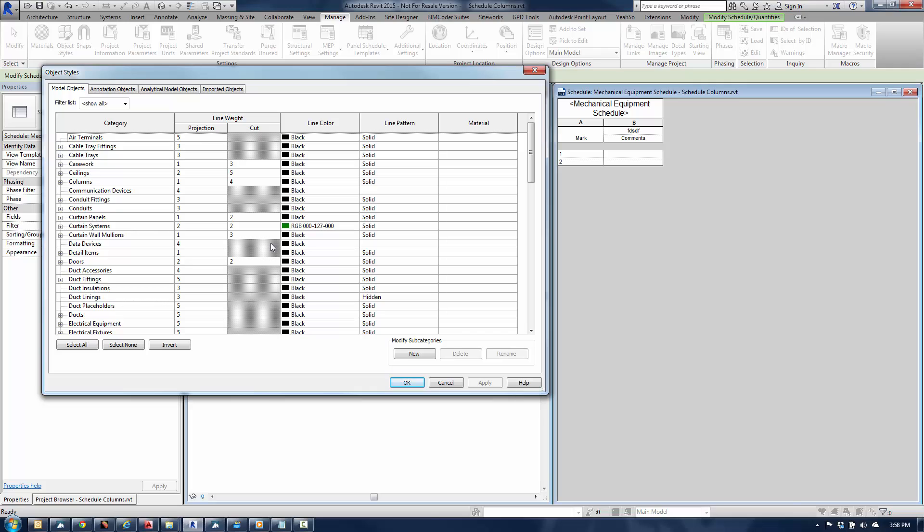And the idea is here for every object, whether it's architectural objects, mechanical objects, that you'll basically go through your categories. It's going to take a little time, obviously, and then match this for projection and cut line weights. The difference between the two is, if you're not familiar with Revit, projection is when you're looking at that object in plan, in elevation. Cut is when you're actually cutting through the object in a section or in a plan view where the object is actually penetrating the cut plane of that plan view. So hopefully that makes sense.